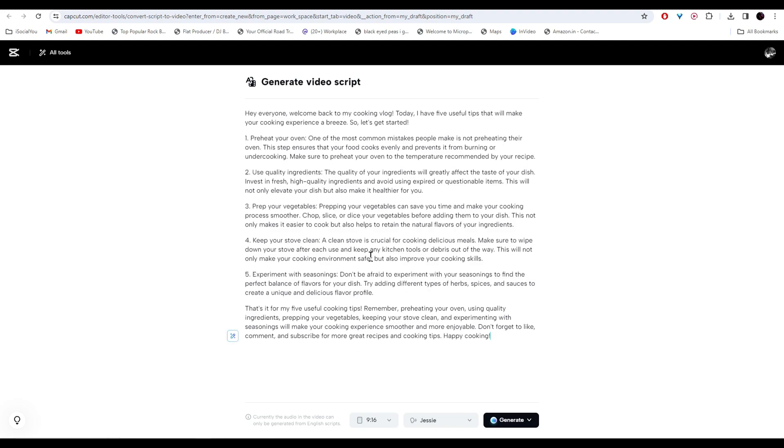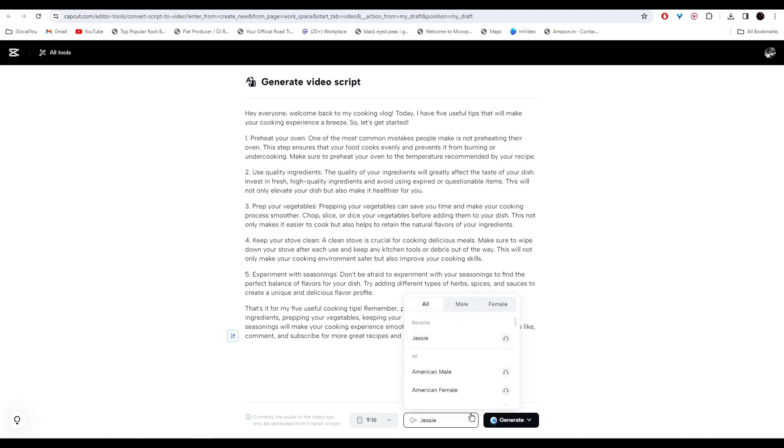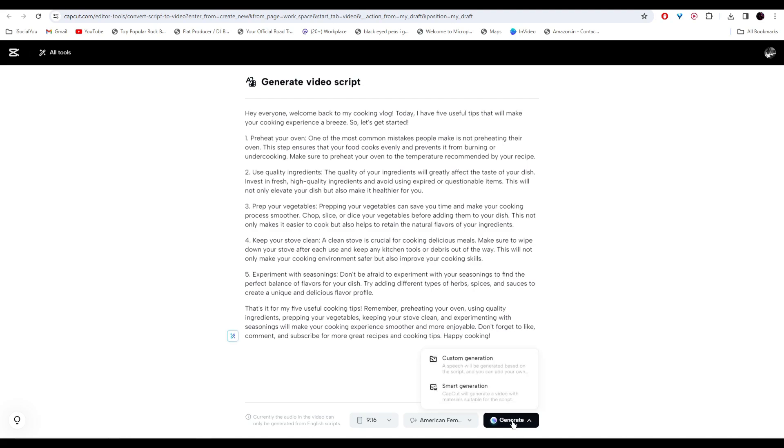Now we're going to convert this script to video. Go down and select your aspect ratio, and then select your voice over. Once you're done just click on Generate.